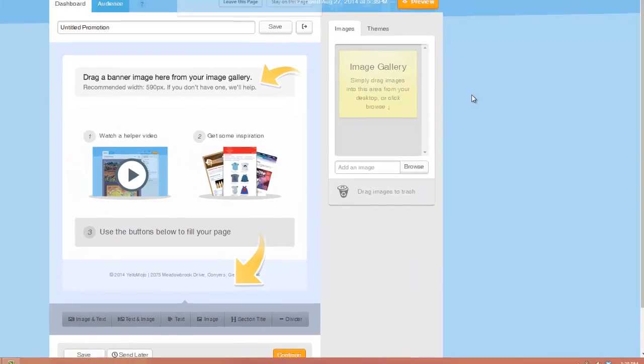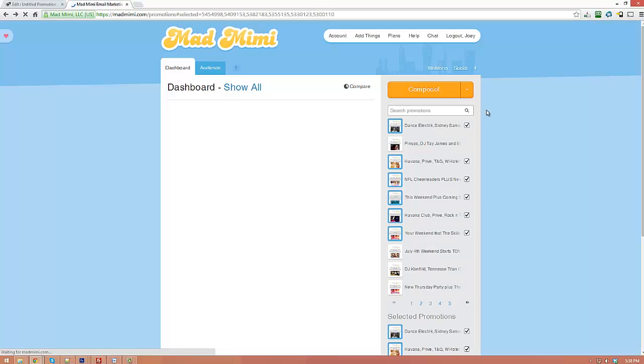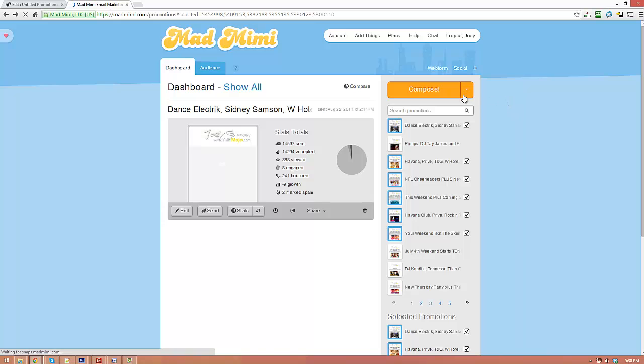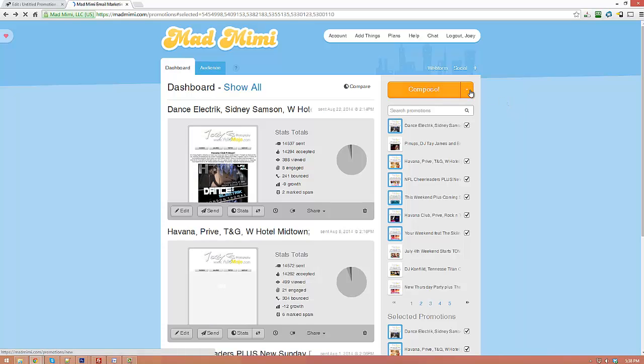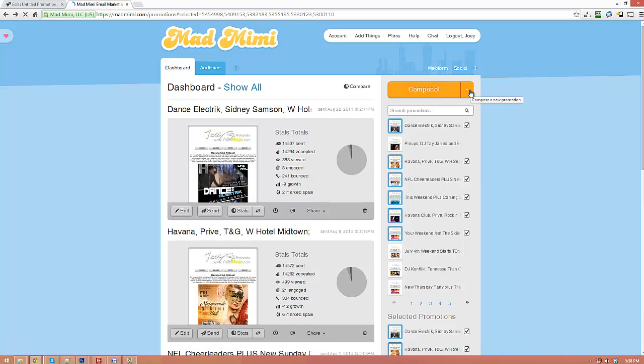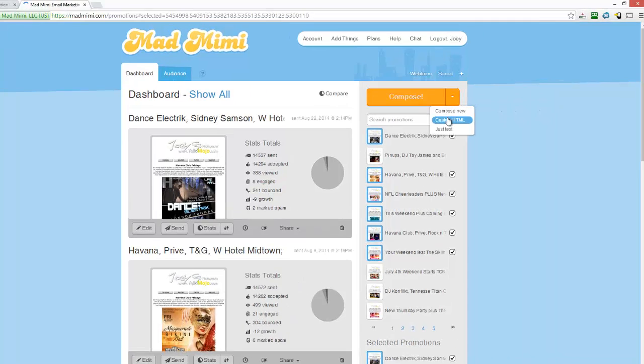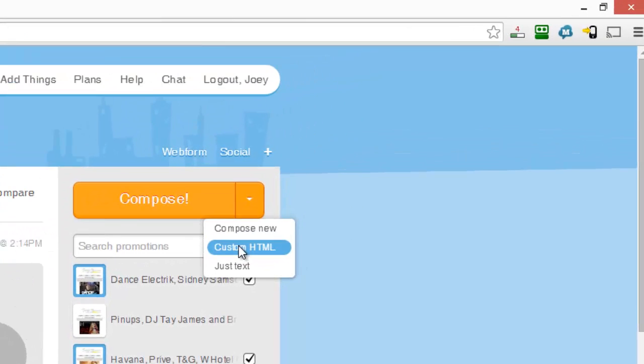I'm going to go back here real quick, and you'll notice here on the right-hand side there's a little down arrow next to Compose. I'm going to click on that. This time I'm going to click on custom HTML.